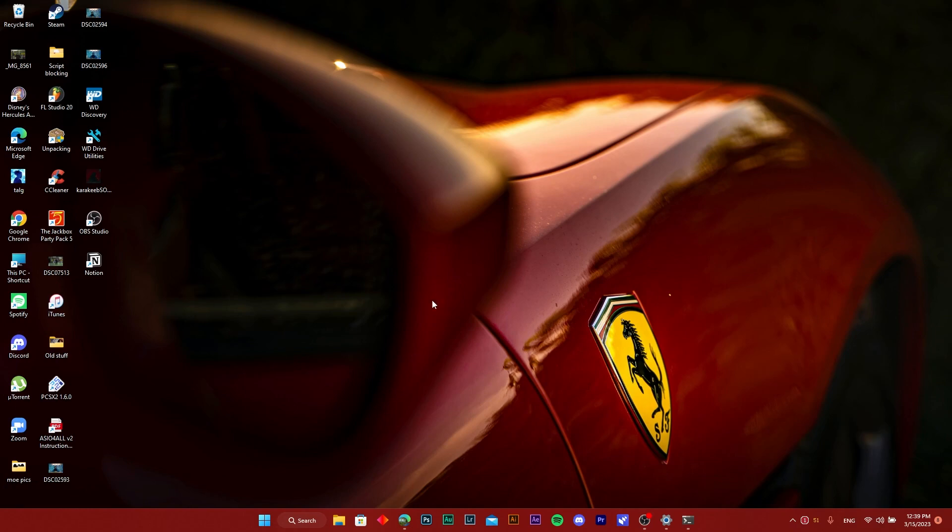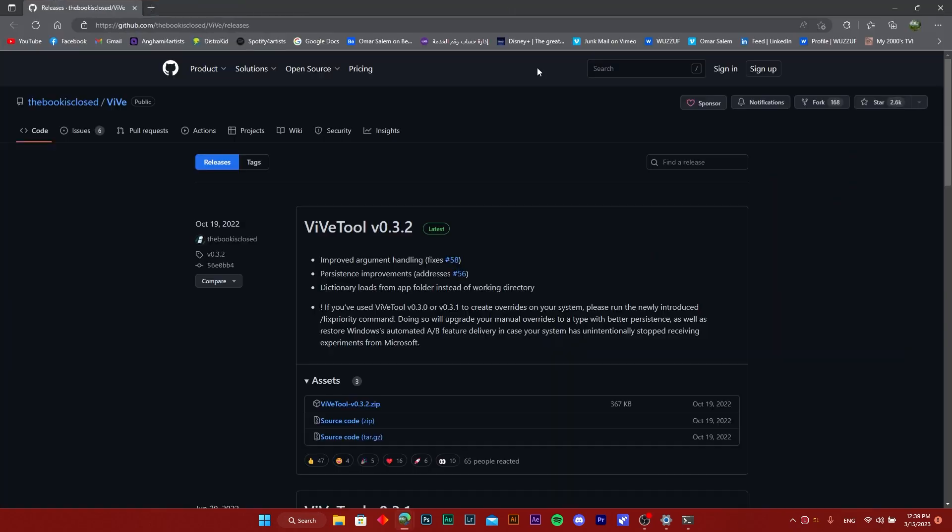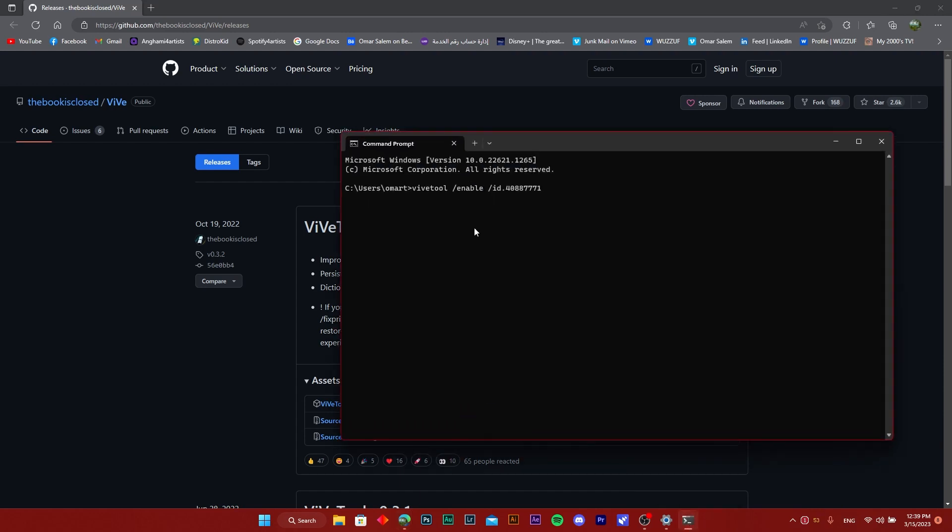All you need to do is head over to your browser and download this tool called the ViVe tool. Once you install it in your system32 file in your local disk C, open up your command prompt.